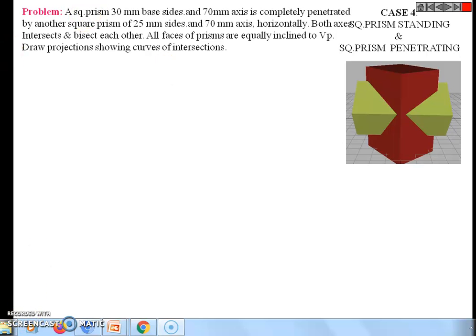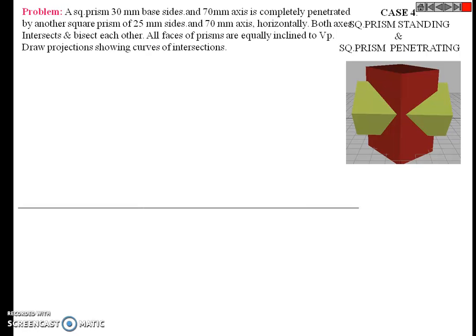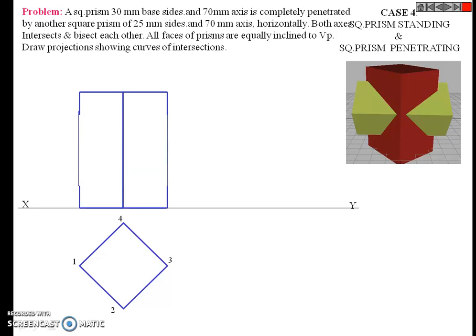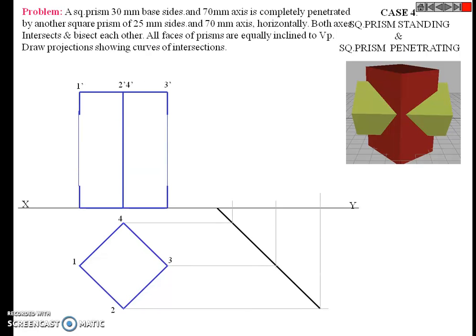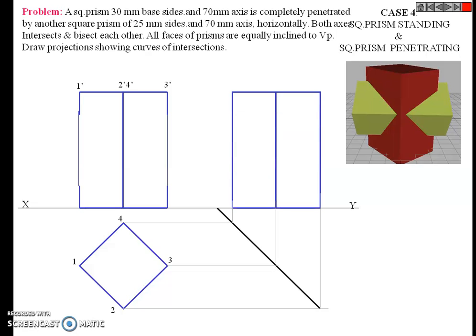Hello students, we again repeat this problem. First, draw the XY line and give it the naming XY line. Then draw the top view of the first solid and project it for the front view, then project it for the top view.